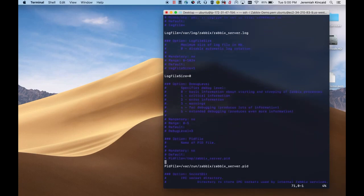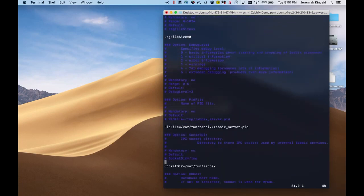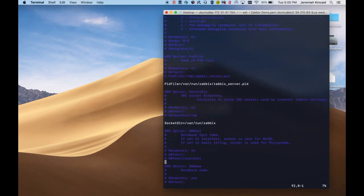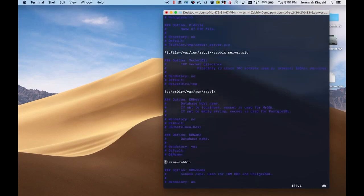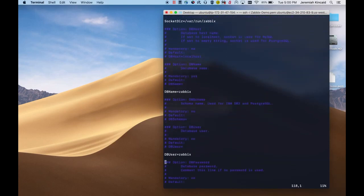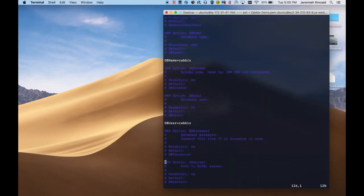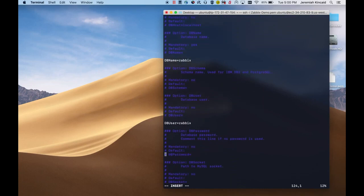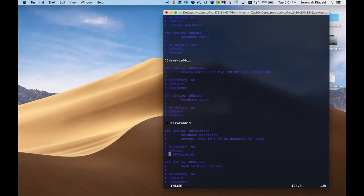In here, we'll just need to set the database username and password. So we'll scroll down until we find the username and password options. By default, the database name and user are set to Zabbix, which we have not changed, so we can leave those alone. And we'll just need to set this variable here for the password.